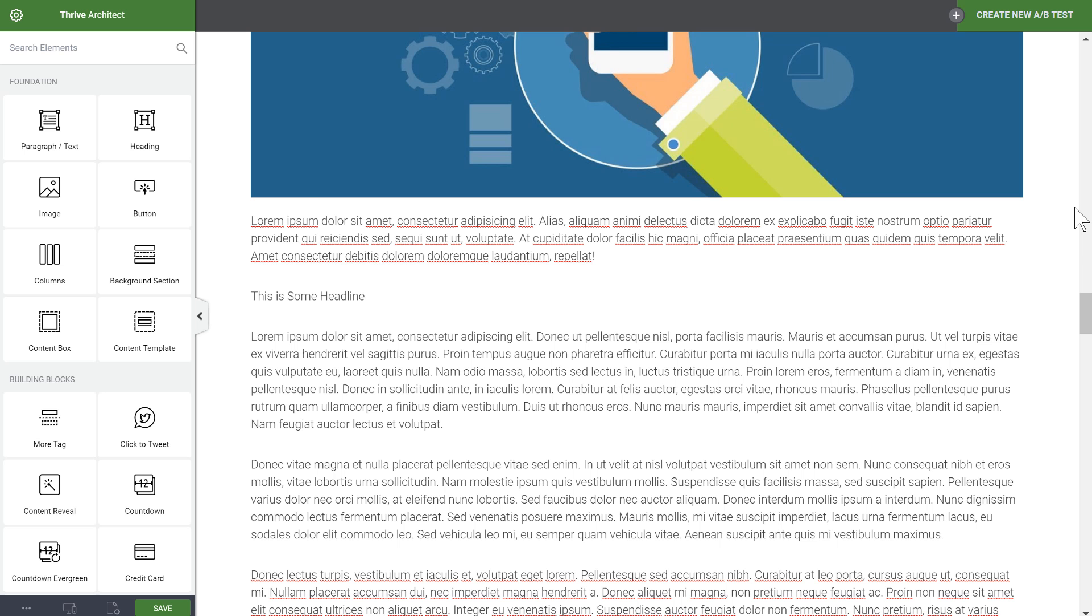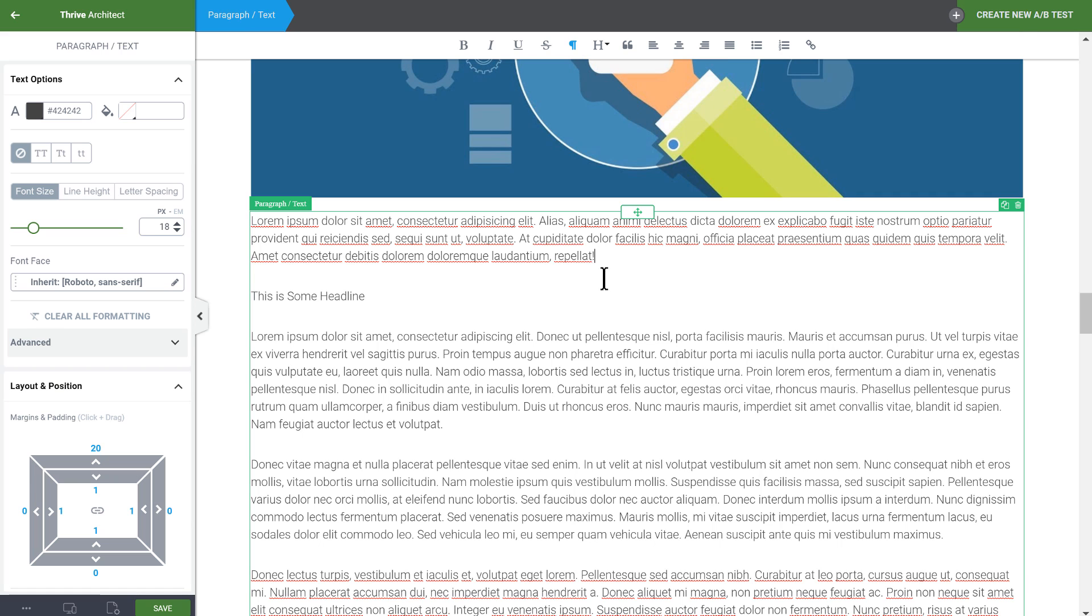You will see these options as soon as text editing becomes active such as when I click into this text block right here. There are two things I want to show you.